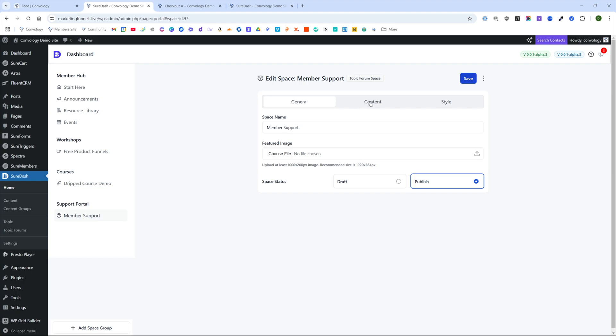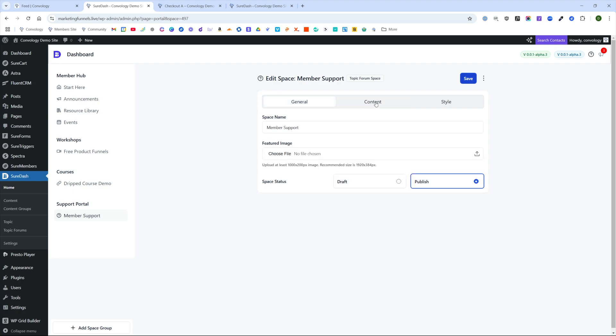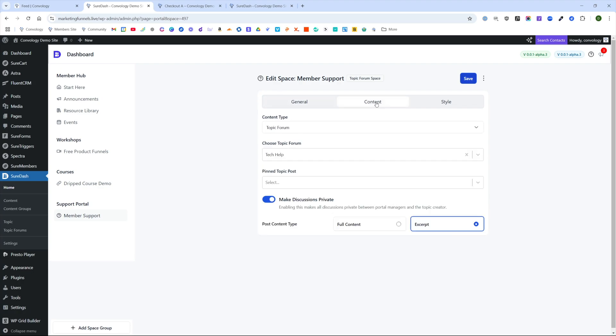Now you can come in, you can rename your space, you can switch the content around and you can select your topic forums. Don't forget, if you didn't, you need to make your content private and then choose excerpt or full content, depending on what you want people to see. We'll make sure we make our discussions private and click save.